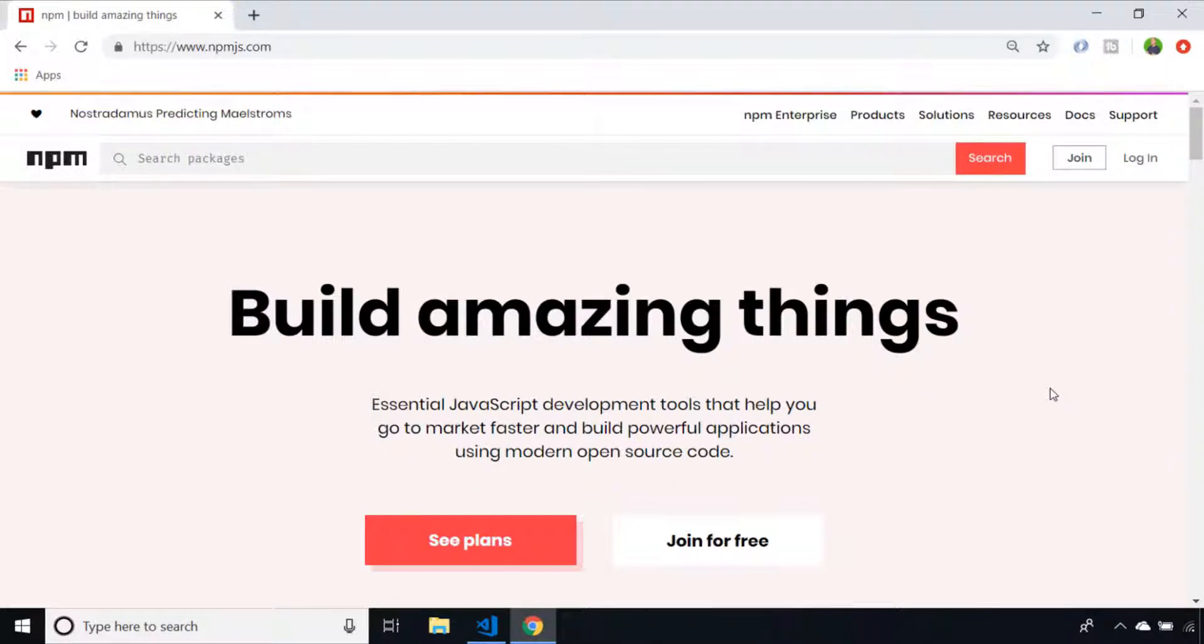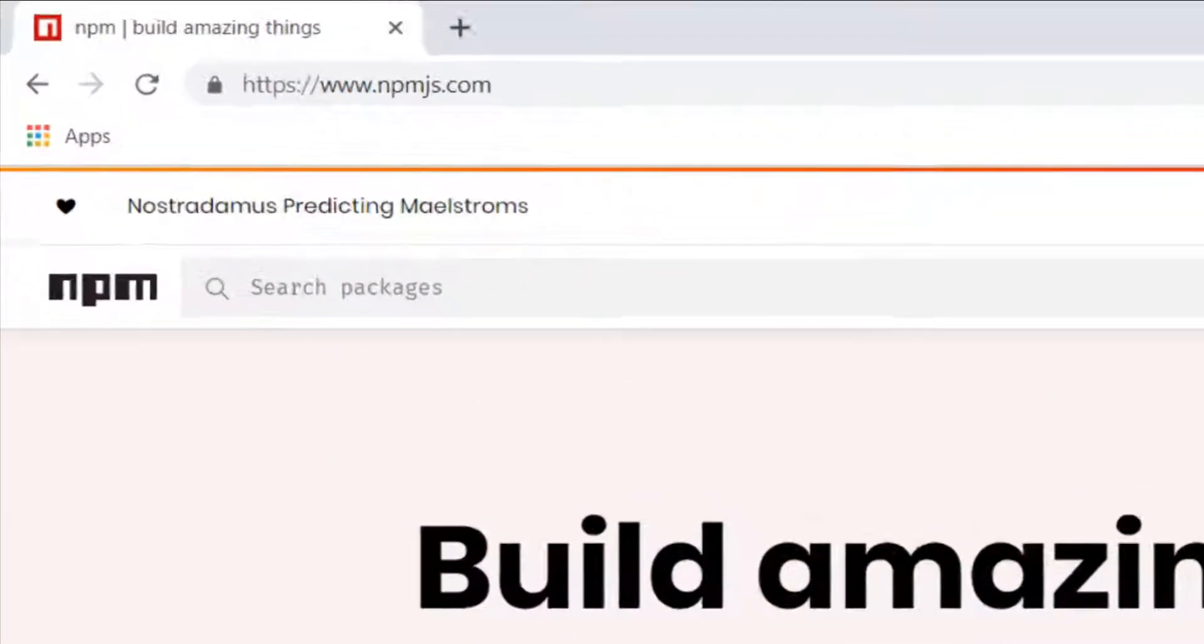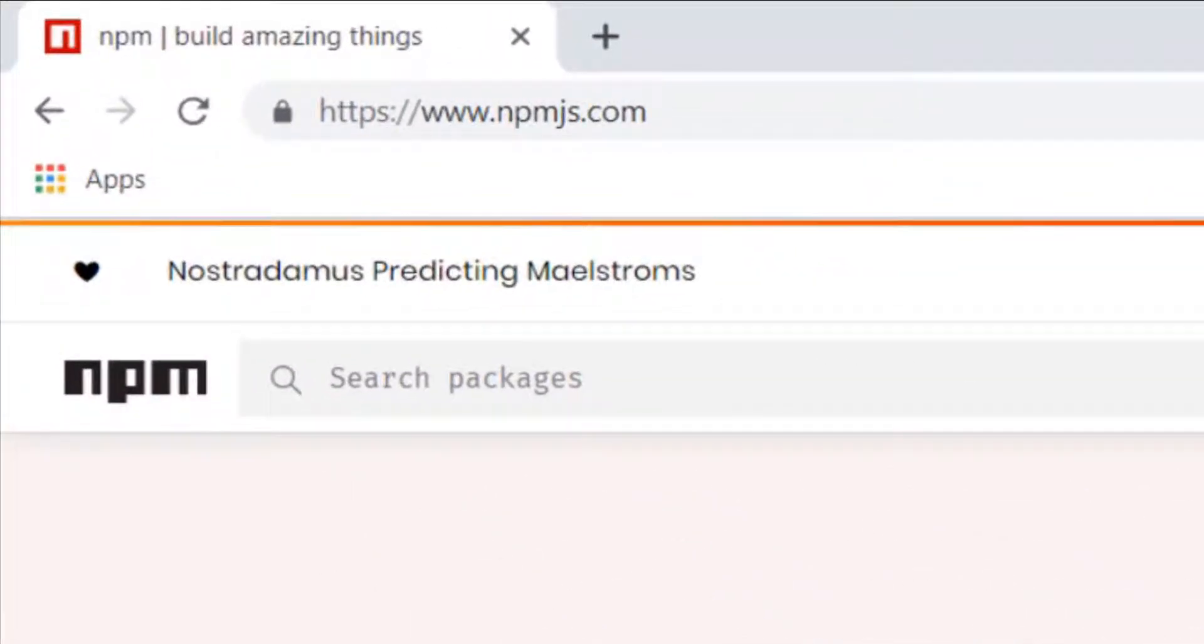All of these packages are held in the npm repository and if you head on over to the website you can literally just go and search for packages here.